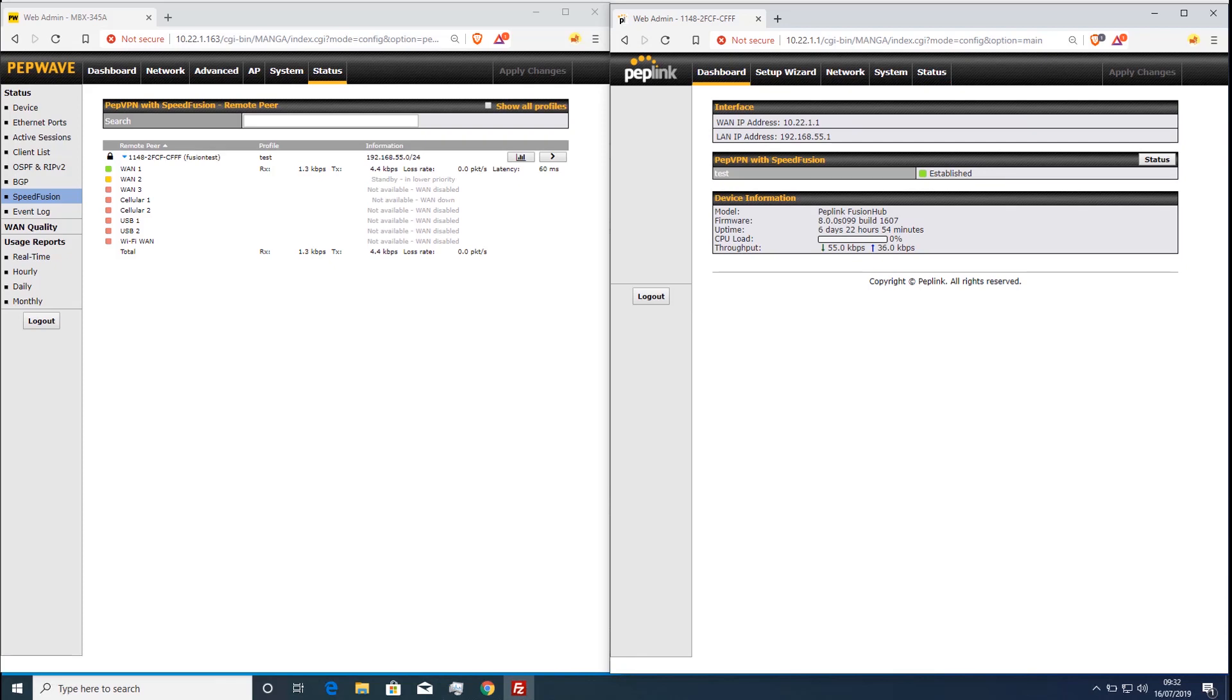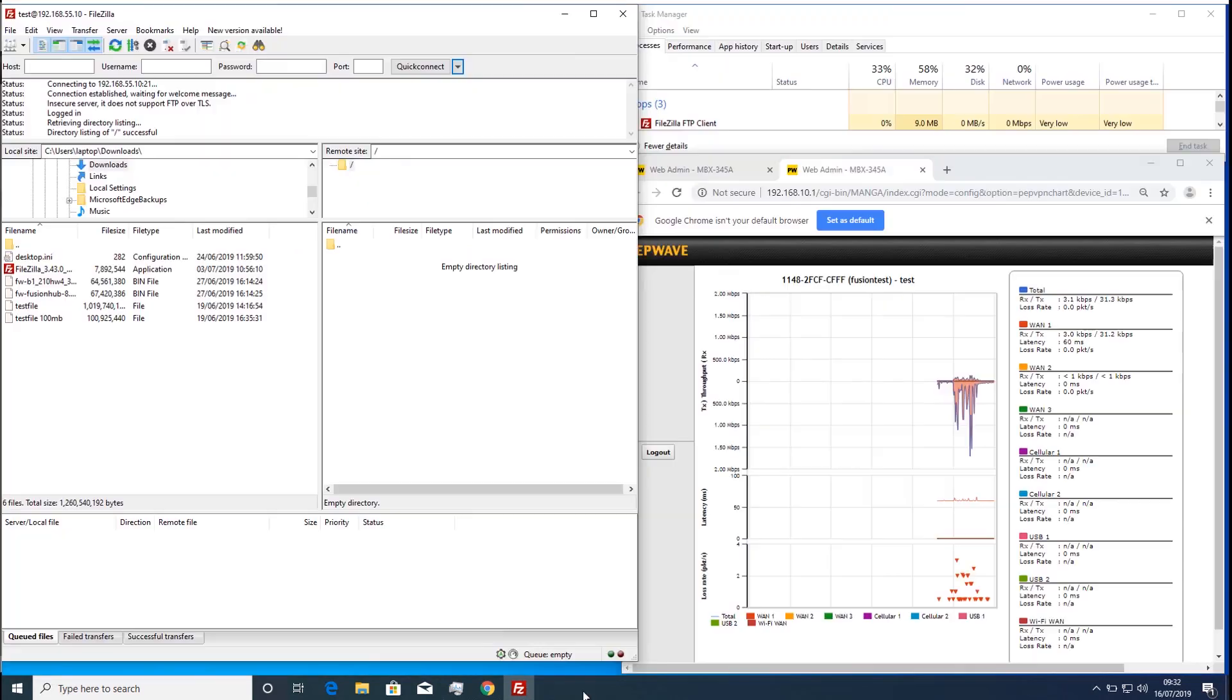We will start by showing an FTP file copy over this link with a standard PEP VPN tunnel.